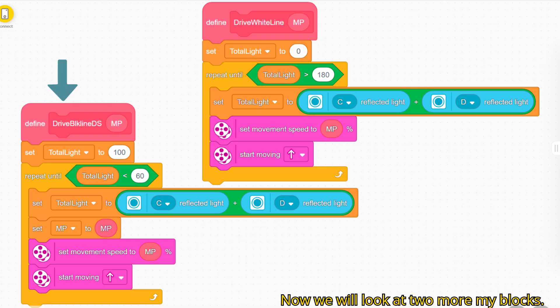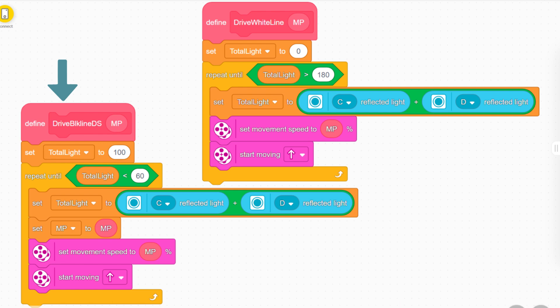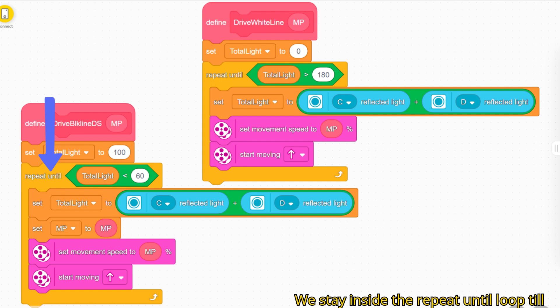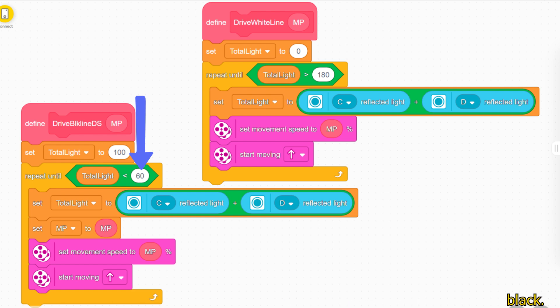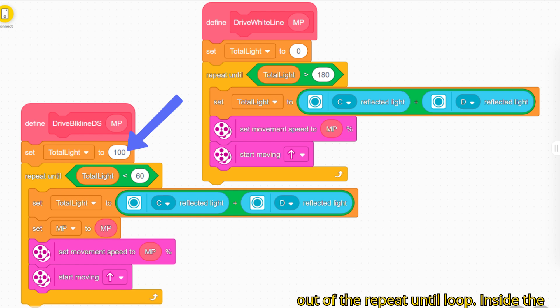Now we will look at two more my blocks. The one on the left drives straight ahead until both light sensors are on black. This gives a low value for the reflected light. We stay inside the repeat until loop till the reflected light from both sensors is less than 60 percent, which means both are on black. At the start we set the reflected light to 100 percent so that we don't immediately drop out of the repeat until loop.